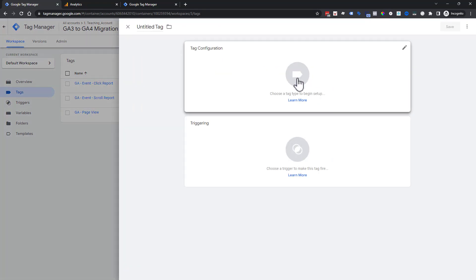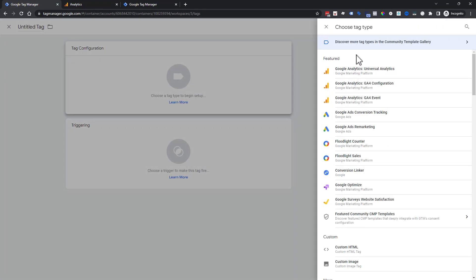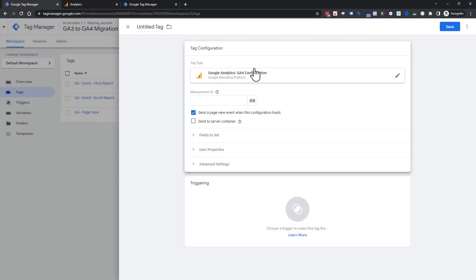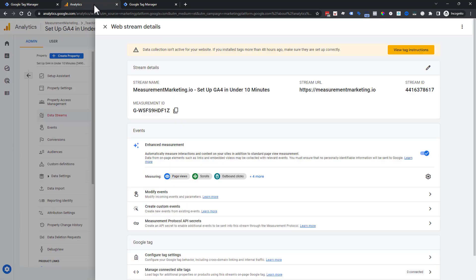We're going to head and click on new. We're going to choose a tag and choose this configuration. If you're familiar with social media tags like Facebook or TikTok, you know that there's an initialization type pixel that has to go first before everything else to tell it where to go. That's the same thing that Google Analytics 4 has.